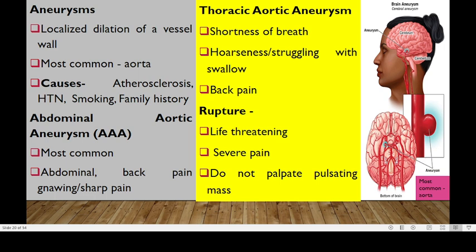We can look at aneurysm, which is a localized dilatation of a vessel. It mostly affects the aorta, and causes could include atherosclerosis, hypertension, smoking, and familial history. For the abdominal aortic aneurysm, abbreviated AAA, this is the most common type of aneurysm, resulting in abdominal back pain and sharp pain. Thoracic aortic aneurysm, abbreviated TAA, will result in shortness of breath, struggling with swallowing, and back pain. Sometimes this aneurysm can rupture, resulting in life-threatening severe pain. As a nurse, you are warned not to palpate any pulsating mass, because this could result in rupture.